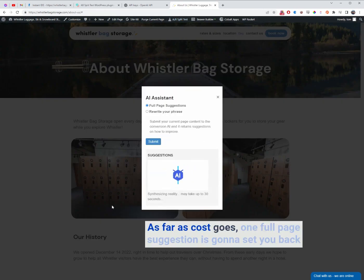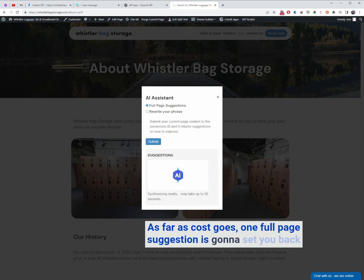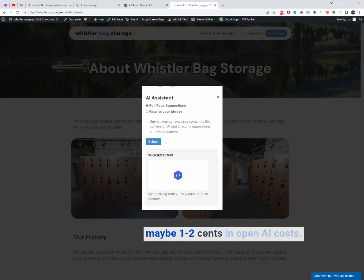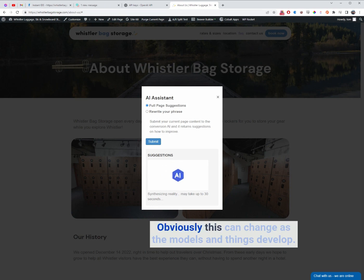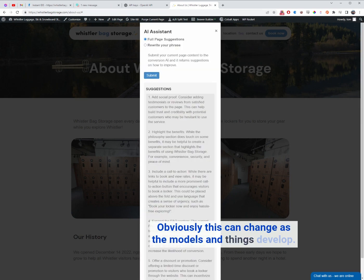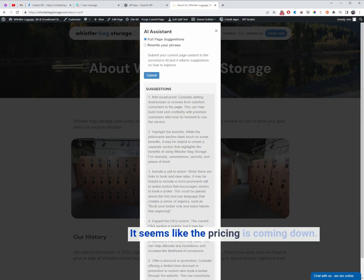As far as cost goes, one full page suggestion is going to set you back maybe two cents in OpenAI costs. Obviously, this can change as the models and things develop. It seems like the pricing is coming down.